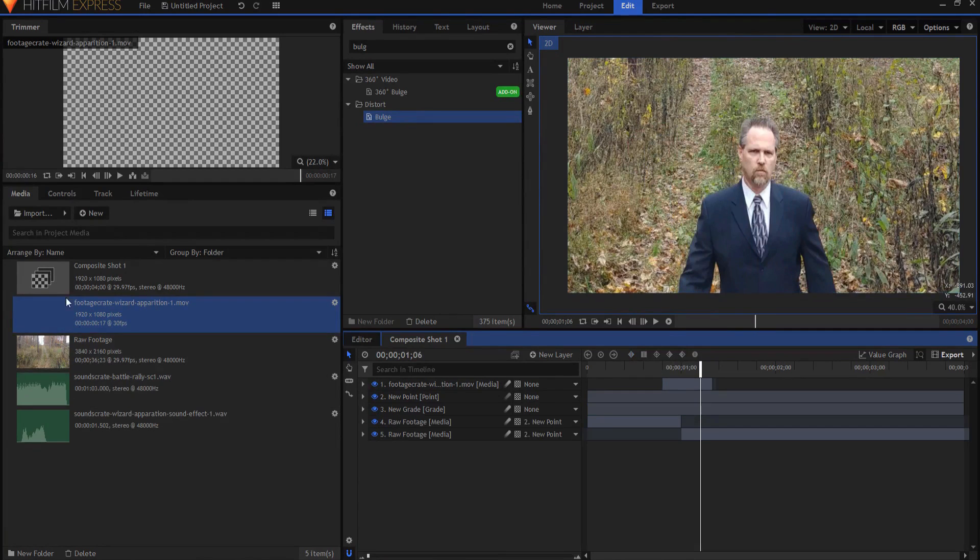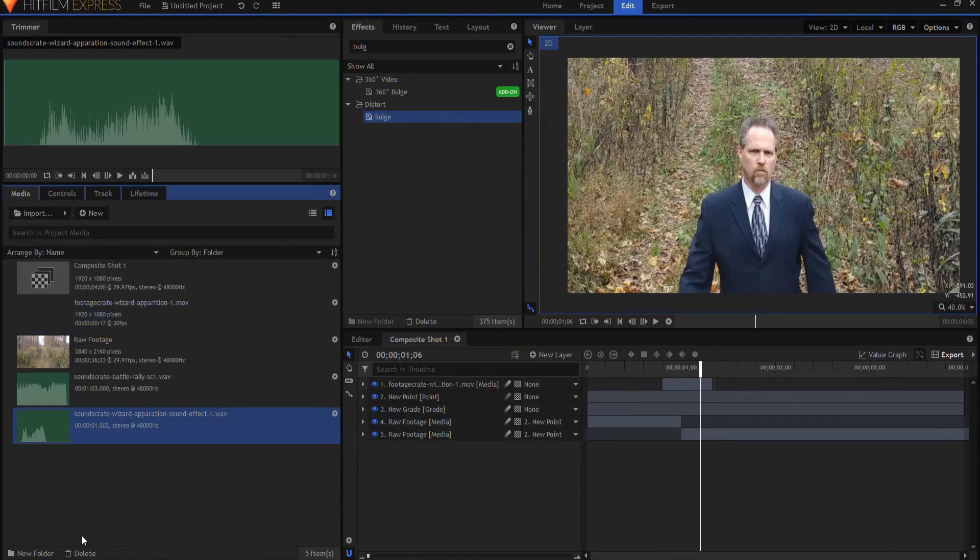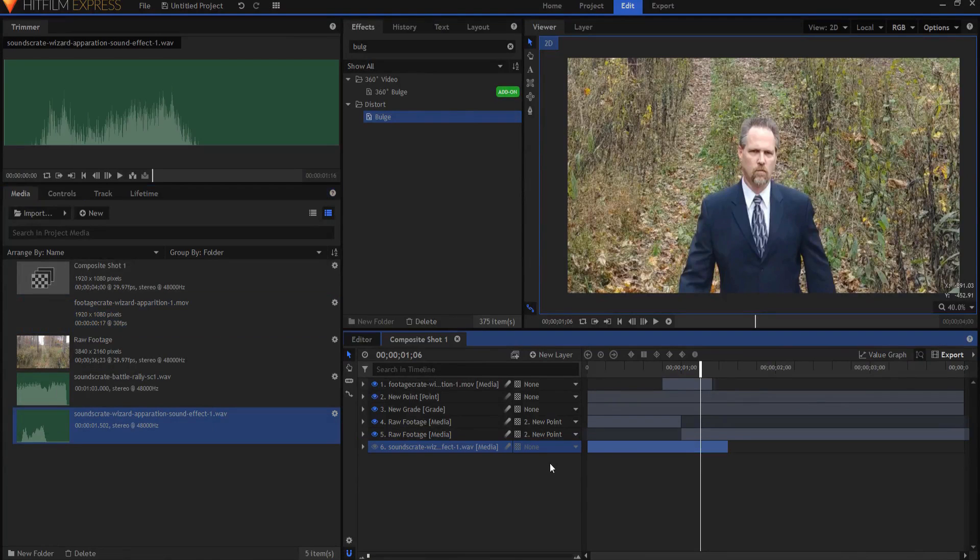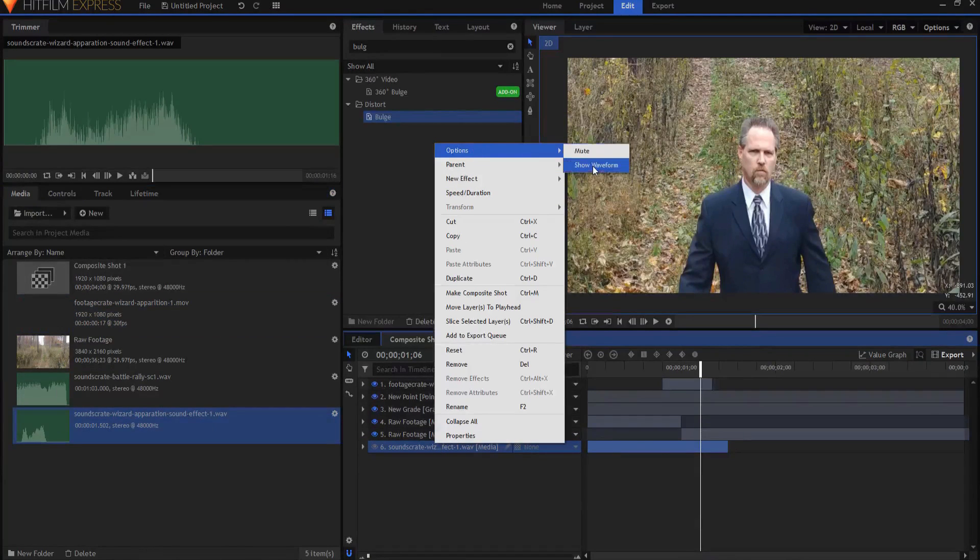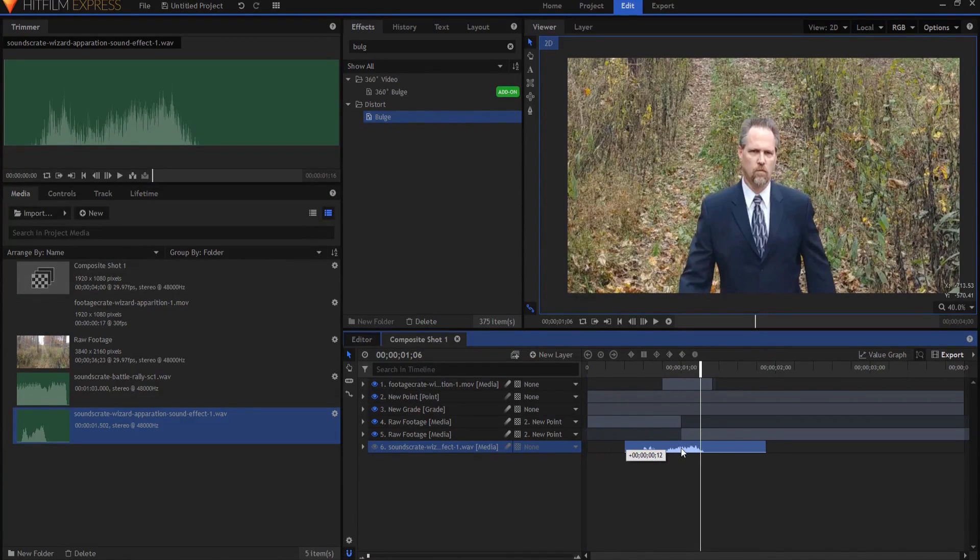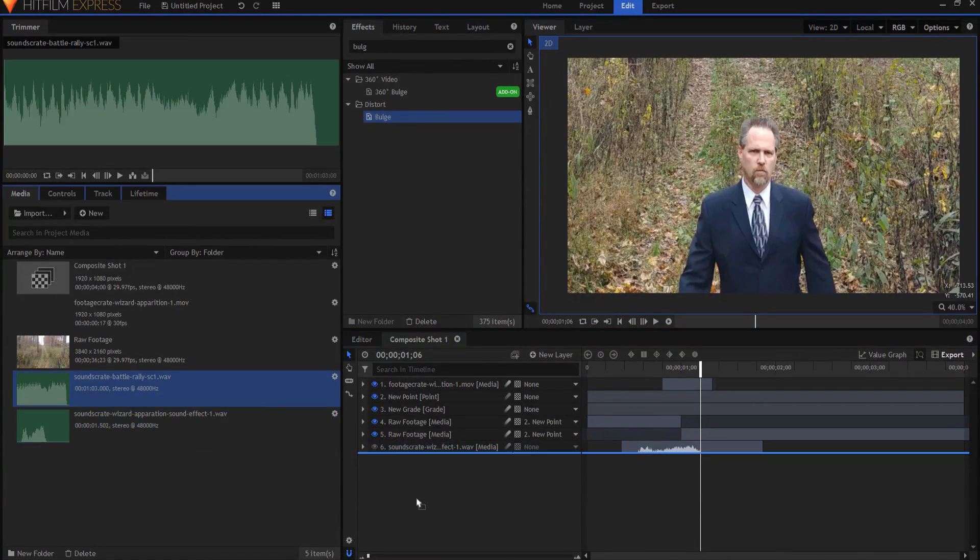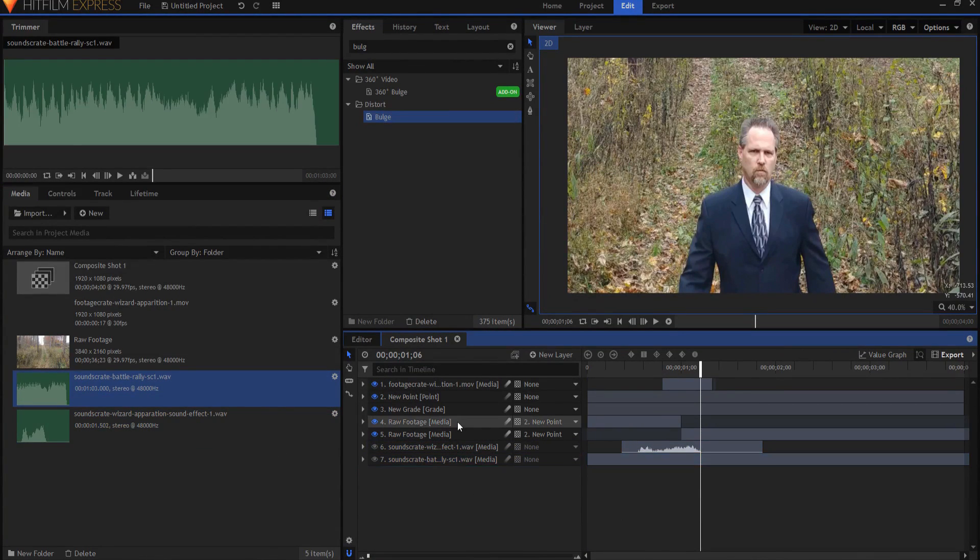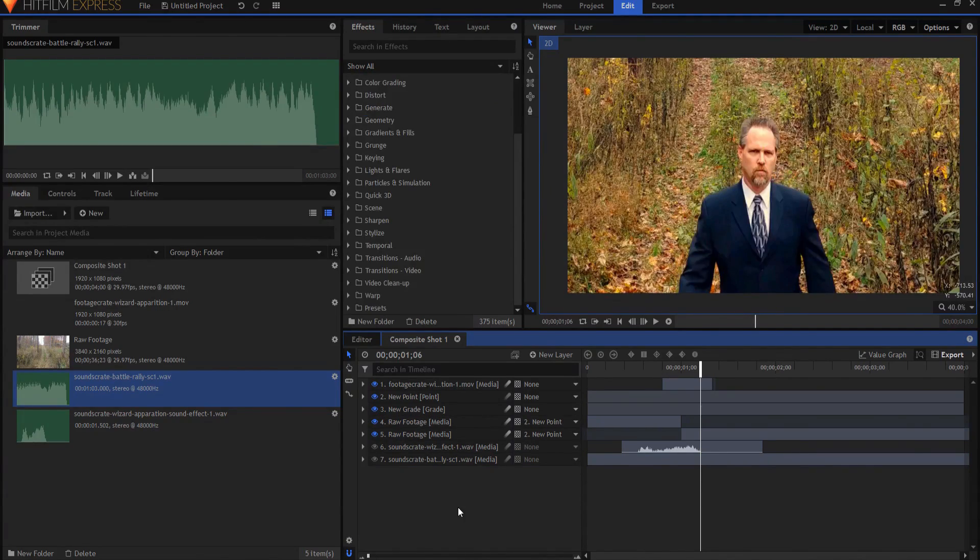I can add my sound effect, which is the wizard apparition effect. If I drop that on here, I can right click here and say options show the waveform. So I kind of get an idea of where that is. And it will basically be about right there. Add my music in and maybe do a little bit of color correcting. And when I'm done, it looks like this.